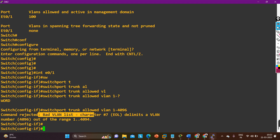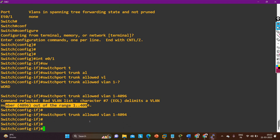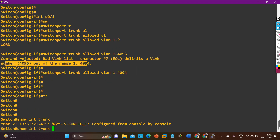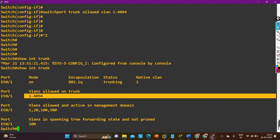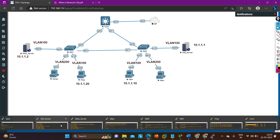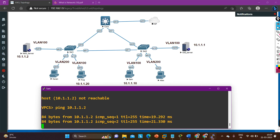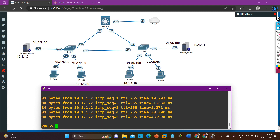Got an error — bad VLAN, top of range. Correcting: it should be 4094, not 4096. Running 'show interface trunk' again — now all VLANs from 1 to 4094 are allowed. Now let me check if Sam can access the new server. Yes! Now Sam is able to ping the new server. The problem was the allowed VLAN configuration on the trunk link.